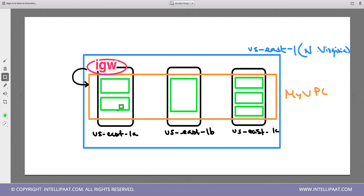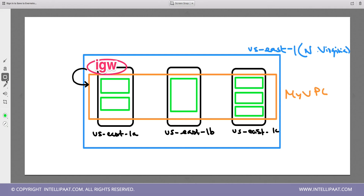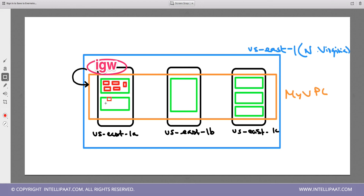One important fact: you launch your EC2 instances inside these subnets. The small boxes in the diagram represent EC2 instances. One subnet might contain two EC2 instances, another might contain six — it's up to you how you place your EC2 instances within your subnets.